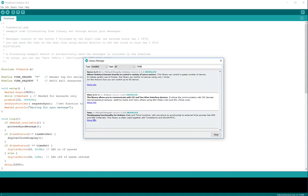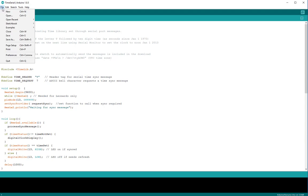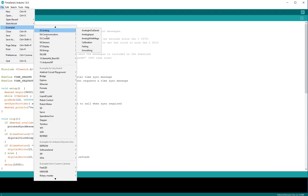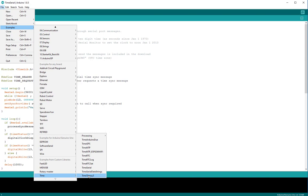It's a library called Time by Michael Margolis, and the example is called TimeSerial. This is the sketch that I'm running.